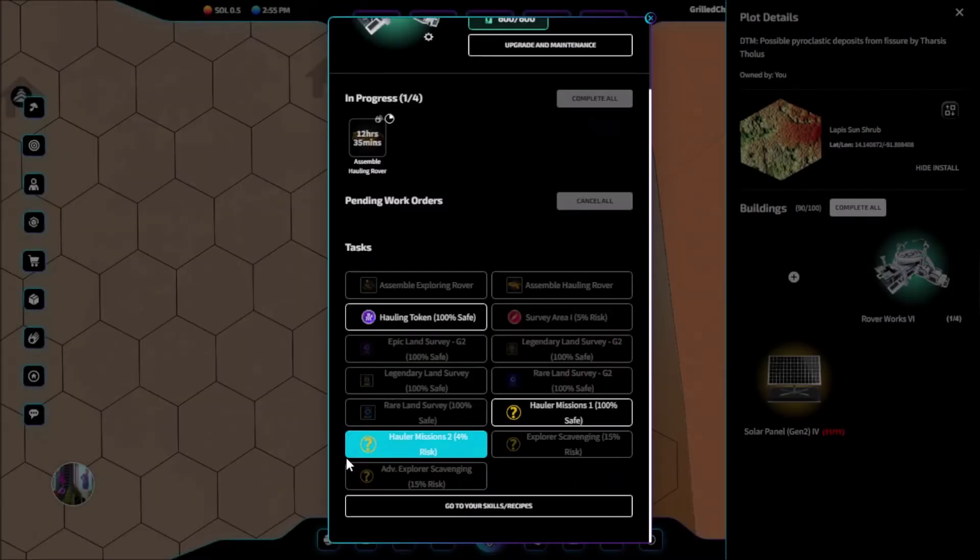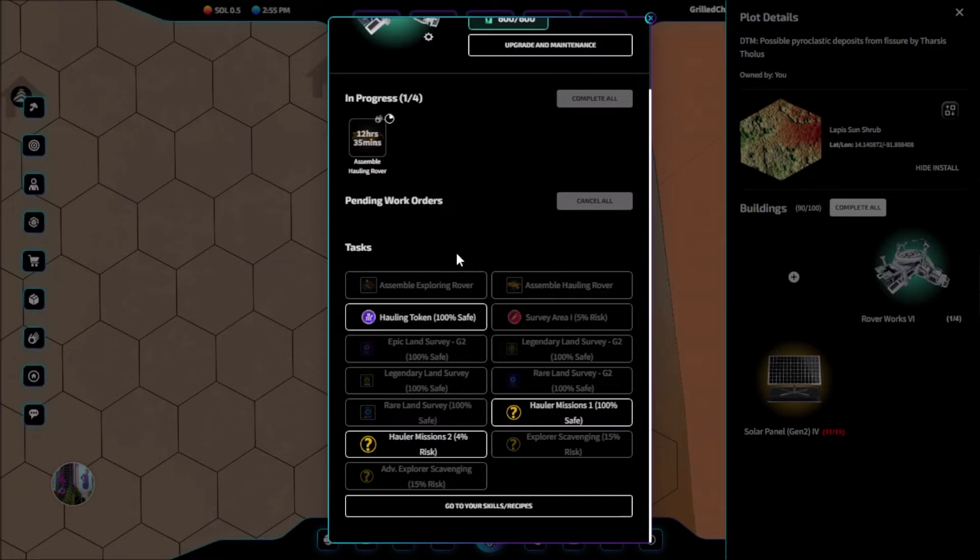We can tell that we have our recipe when the recipe section turns green at the top. Now we can create our first hauling token.